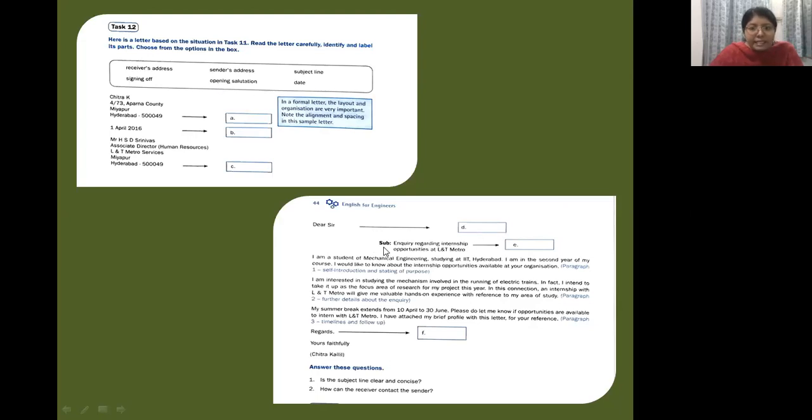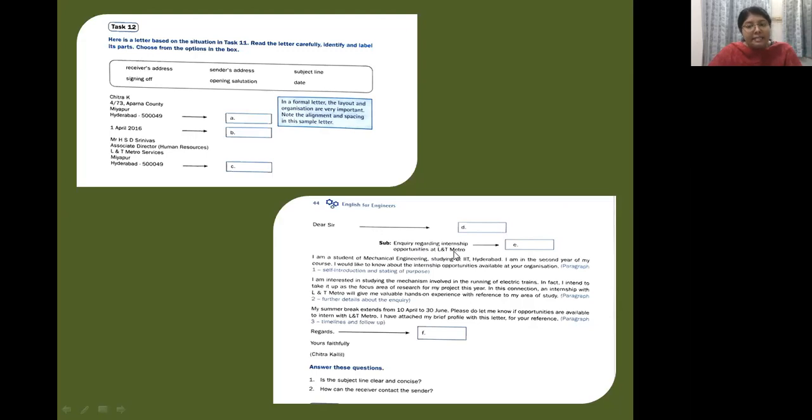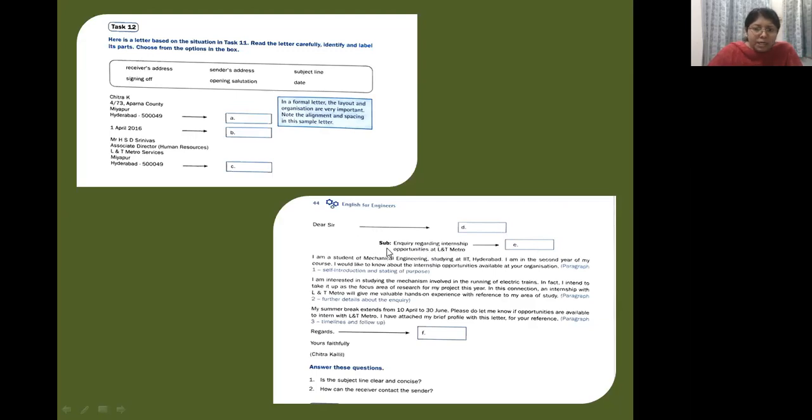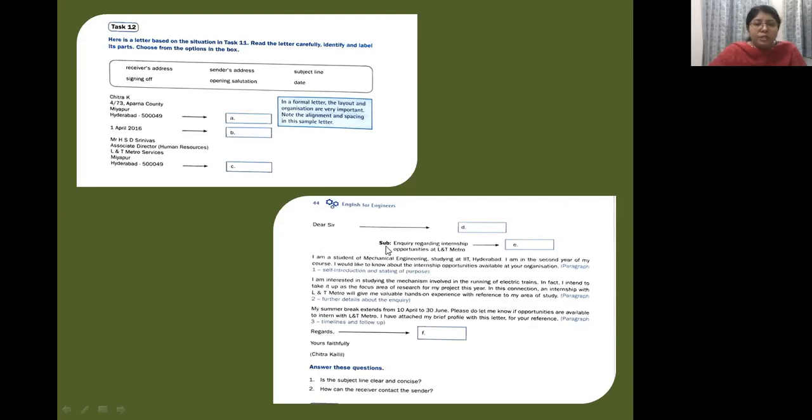Next is the subject line: inquiry regarding internship opportunities at LNT Metro. So here you have the subject line. Now the subject line can also start from the left hand margin. So this alignment also can come over here. So that is the most specific way. You can put this also here.